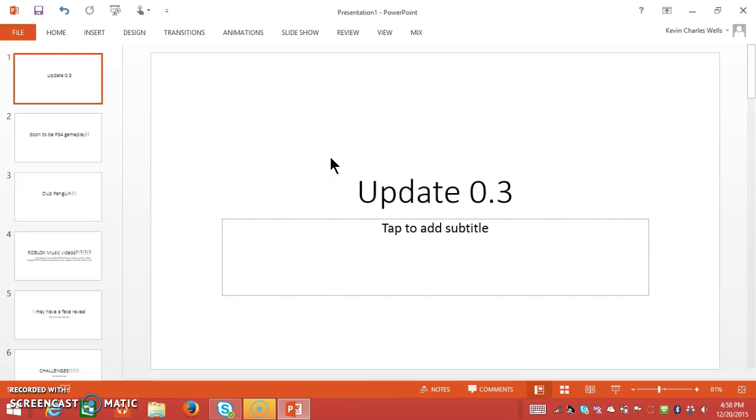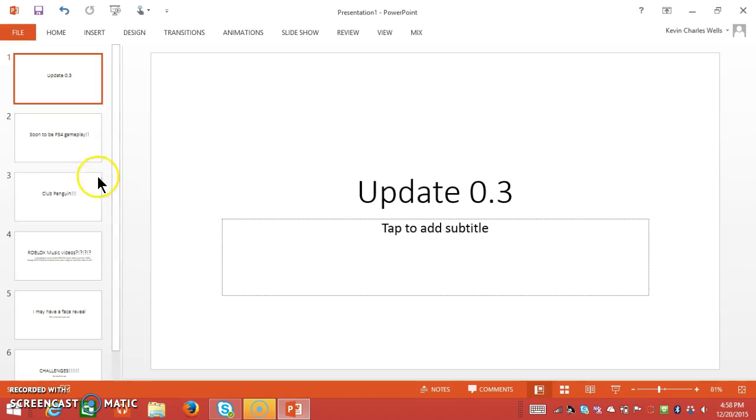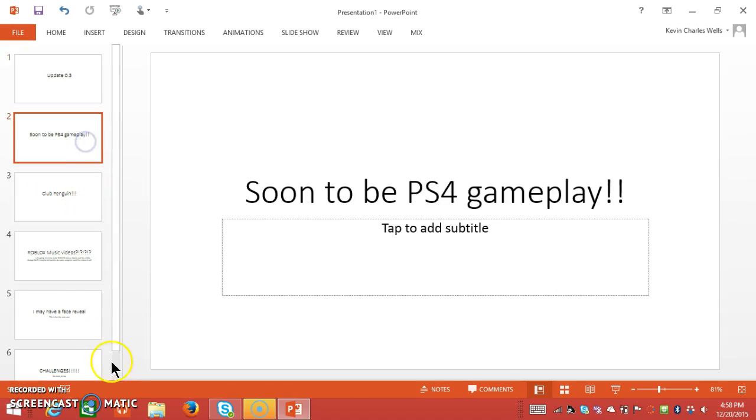Hey YouTube, it's me again with Update 0.3. These are all the things I'm putting. I know for sure two of them I'm going to do for sure, and the rest of them I'm not likely going to do, one of them. But hey, one of the three, I don't know which ones to do, so let's just get into it.